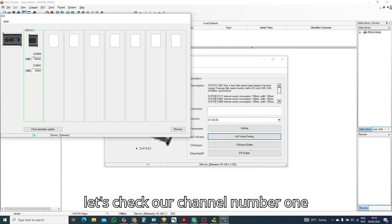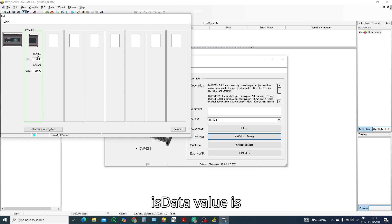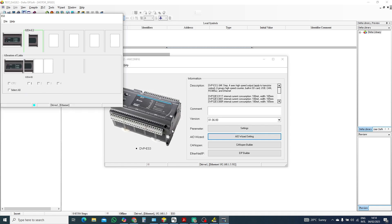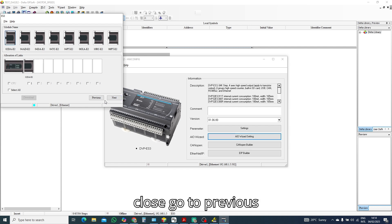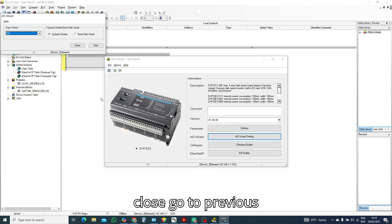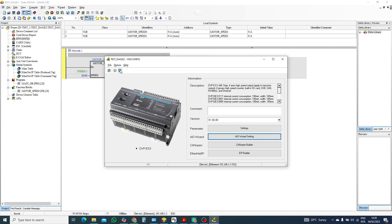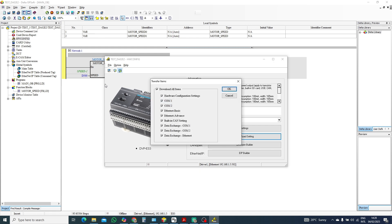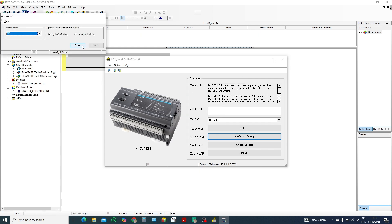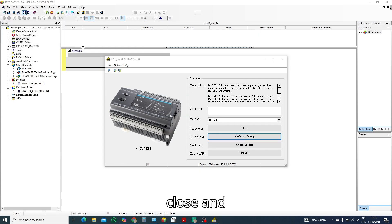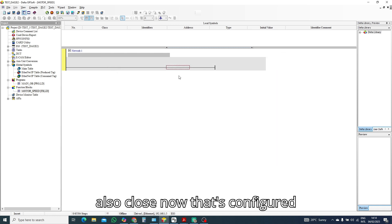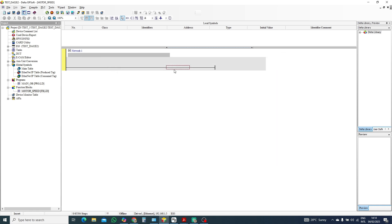After downloading this is clear. Go to next and let's check our channel number one is data value is 28,000 and 28,001 is channel two. Close, go to print, you will download this one here PLC.